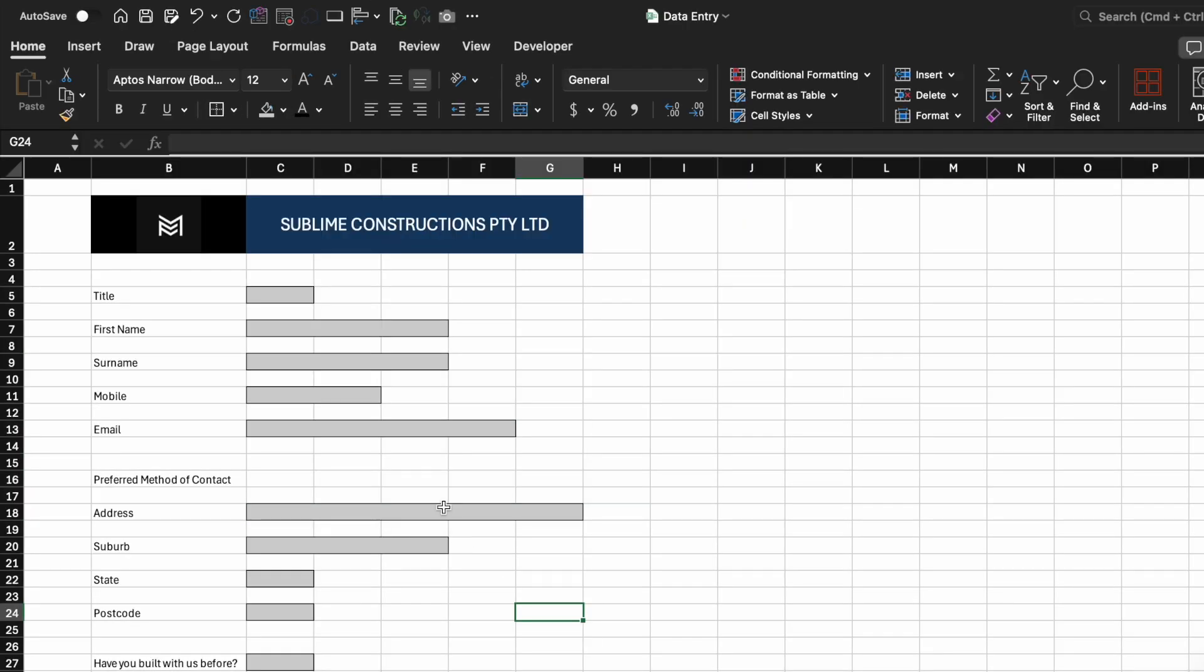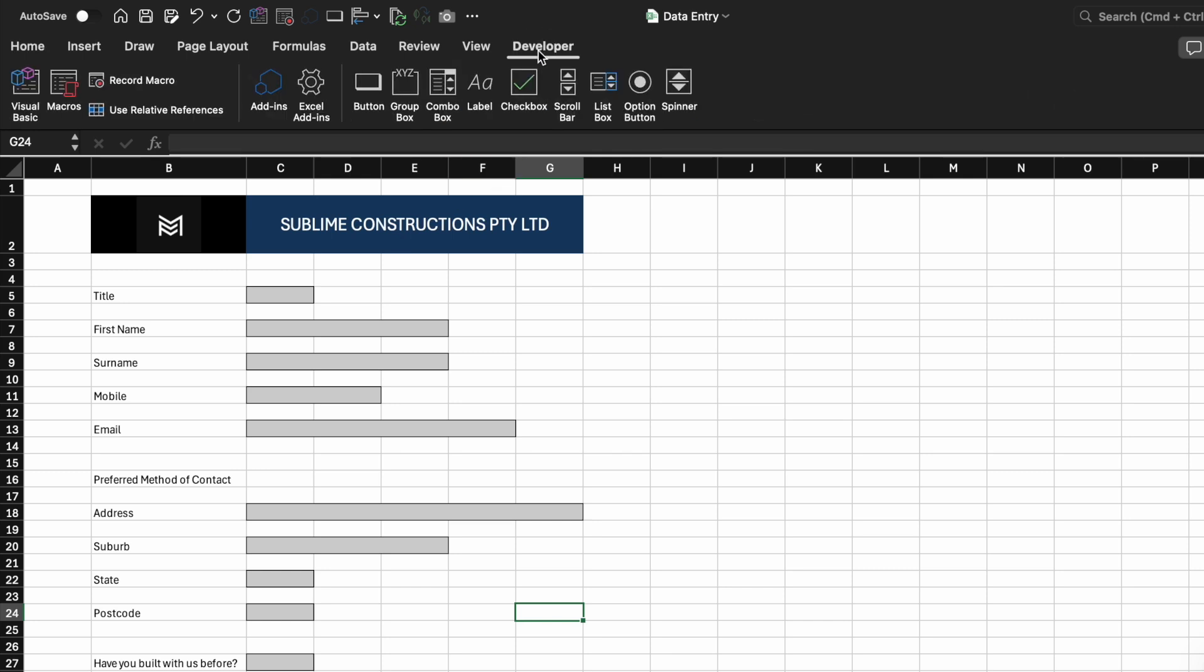For the Preferred Contact of Method option, we'll create checkboxes for phone and email. If you can't find the Developer tab, right-click any tab, select Customize the ribbon, and enable the Developer tab.